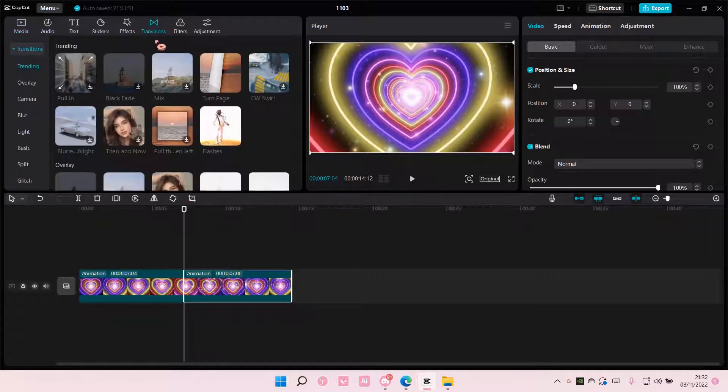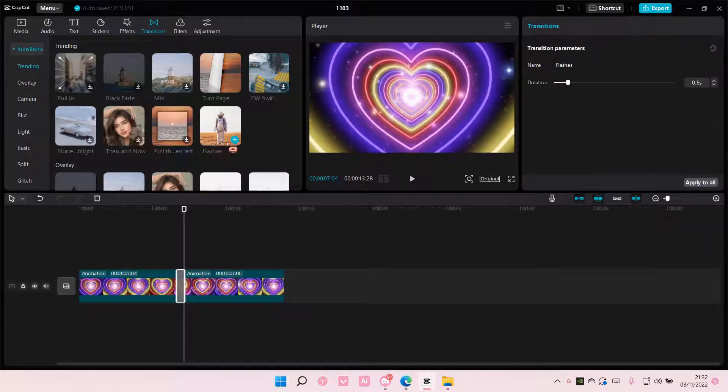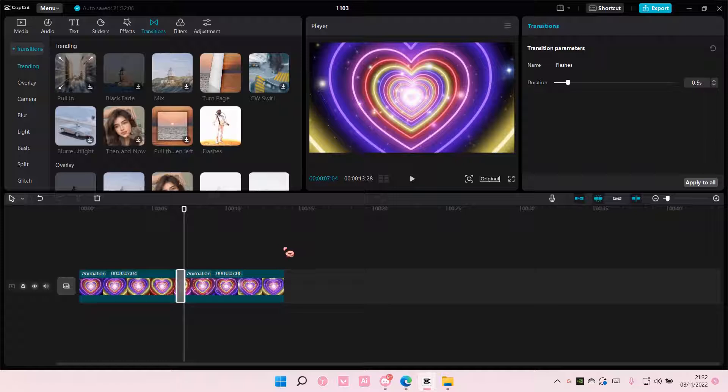Then I'm going to go to transitions over here and I'm going to add this to the track. As you can see, the duration is very short and I want it longer.